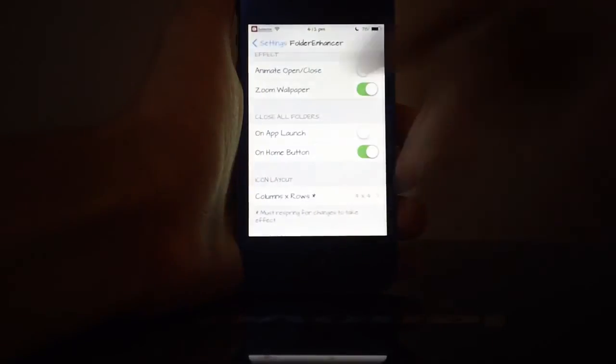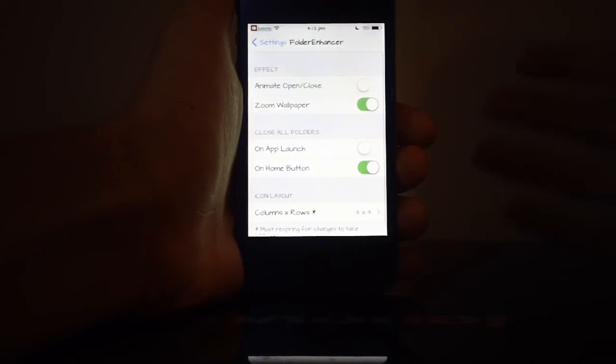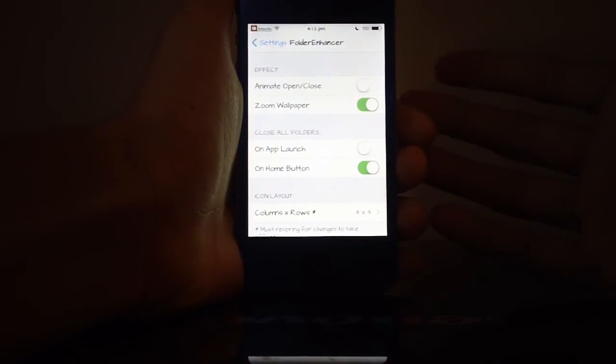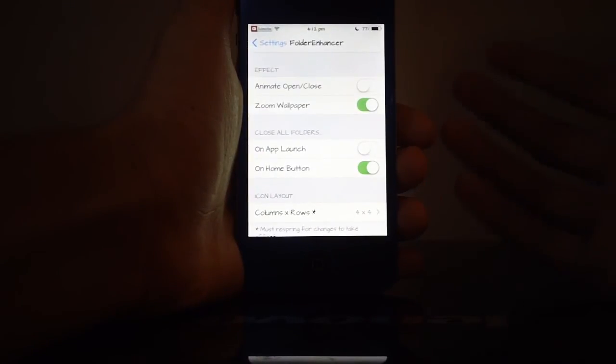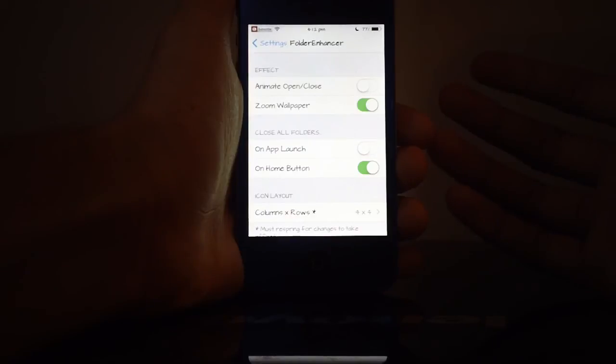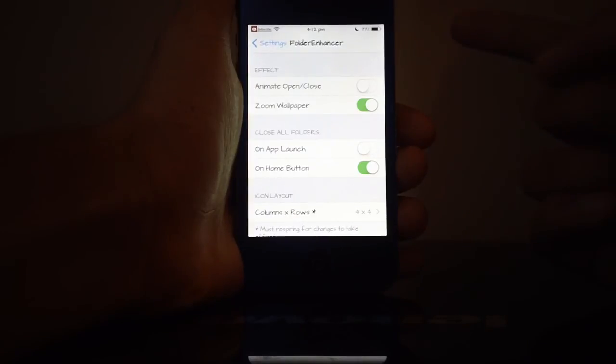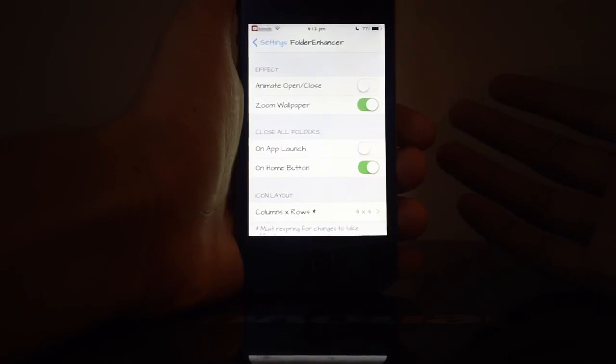So that is basically Folder Enhancer—a tweak that makes your folders a little bit better and a little bit more functional, if you will. And it is a free tweak, so be sure to check it out in Cydia.